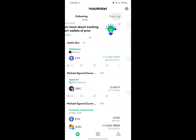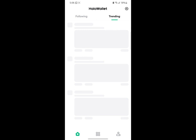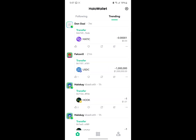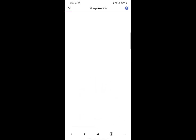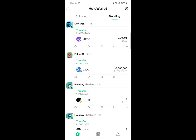On the home section you can click on 'Trending' to see trending posts from people you are not following. You click on the plus icon, which lets you post, add friends, or scan a QR code. If you click on post, you need a Genesis Pass to unlock the post feature, which gives you zero fees and more. You can click 'Get Now' if you wish to get it.